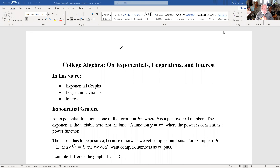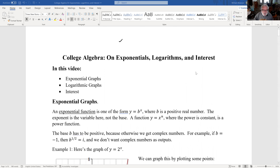Okay, so exponentials, logarithms, and interest. We will talk about exponential graphs, logarithmic graphs, and then interest.